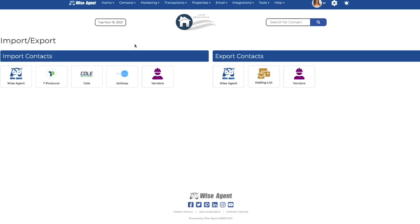WiseAgent members also have the ability to export contacts from their WiseAgent account, export contacts to a mailing list, and export a vendor's list. To export contacts from your WiseAgent account, click the owl.